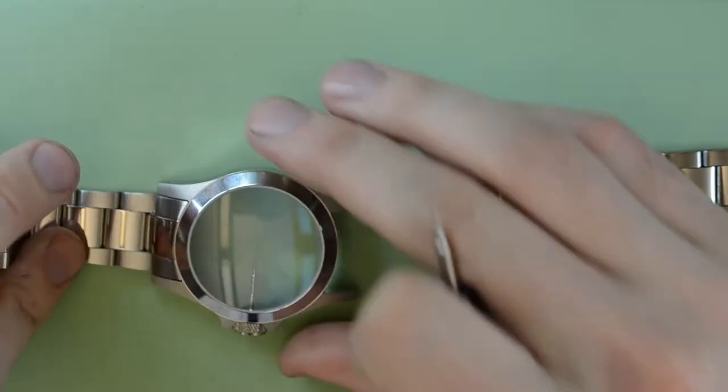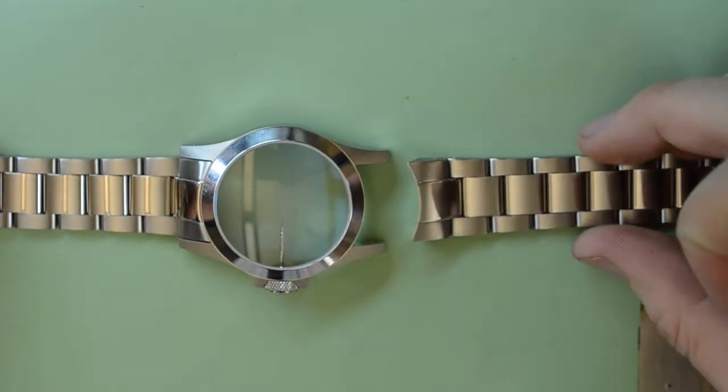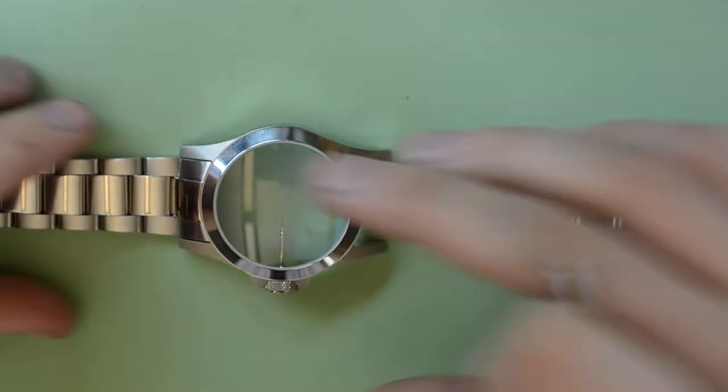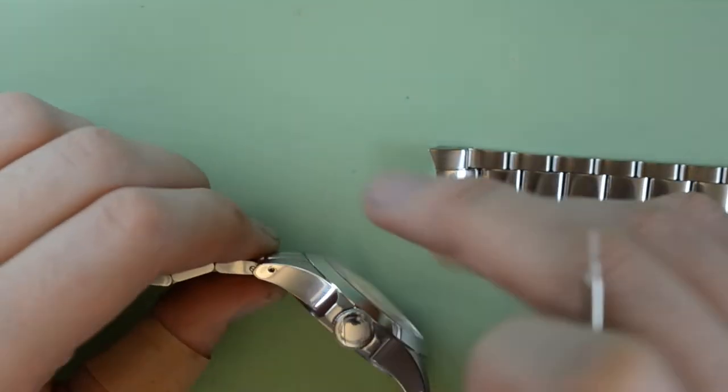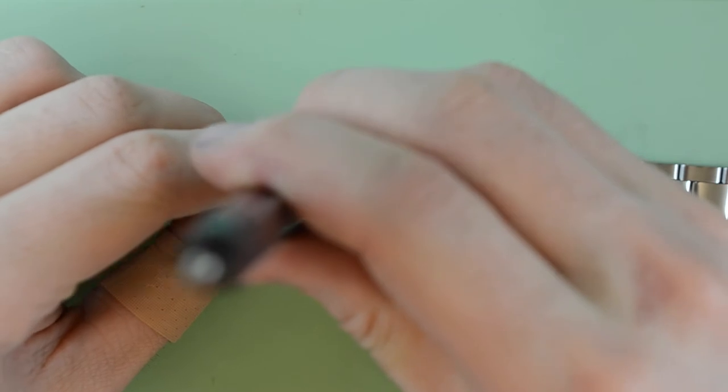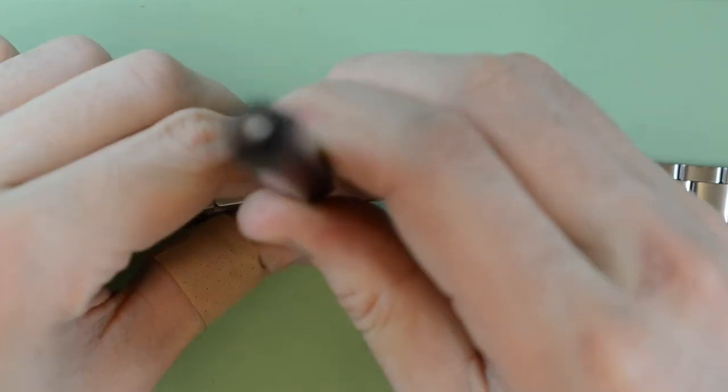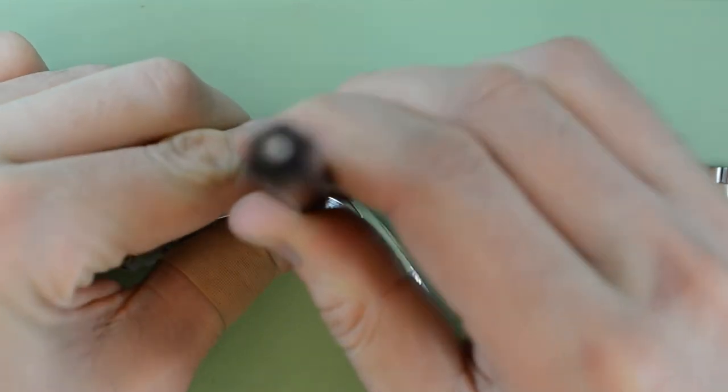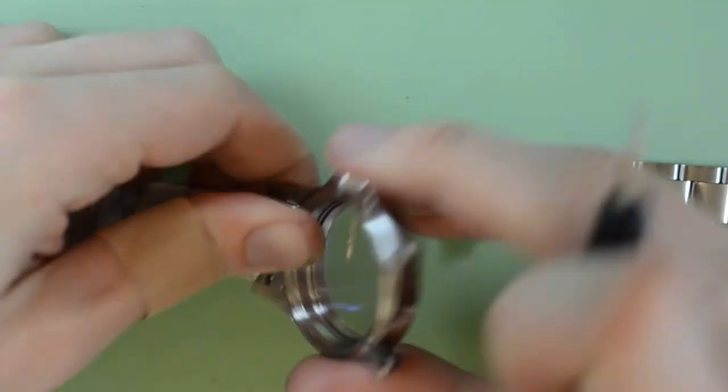Begin by removing the clasp from the bracelet. Then, remove the bracelet from the case. You can use a standard spring bar tool for this operation.